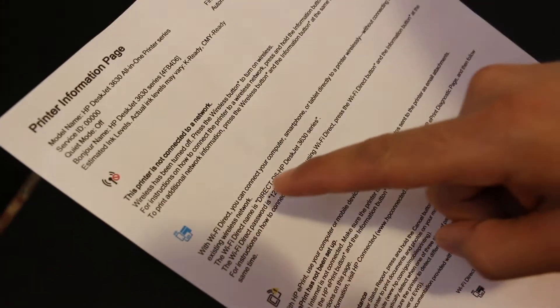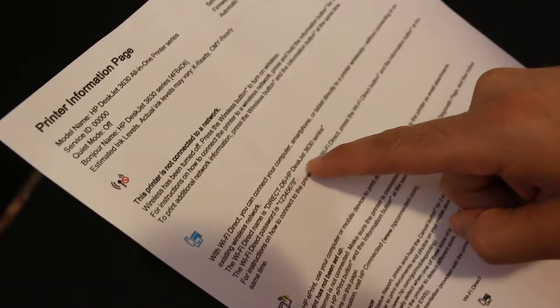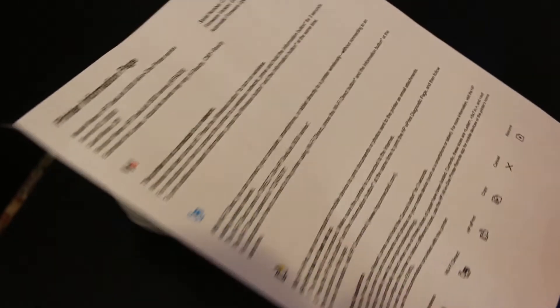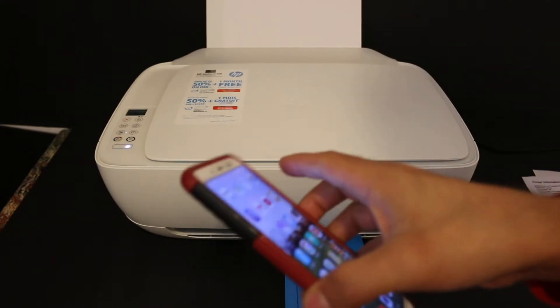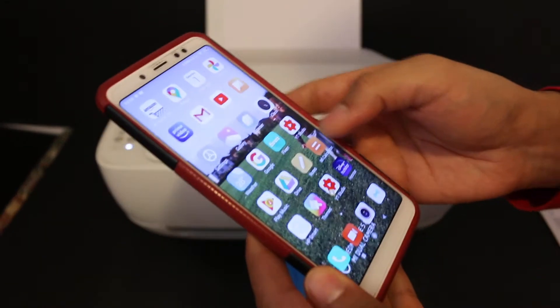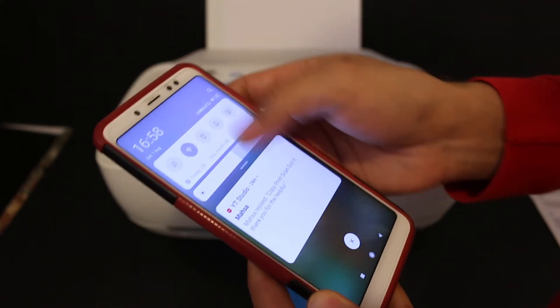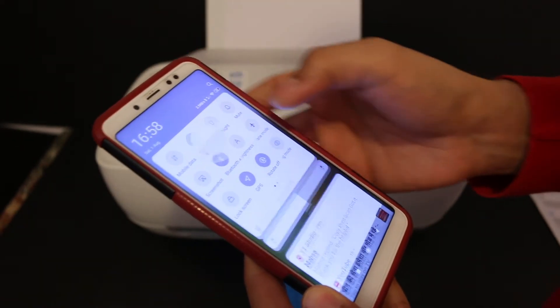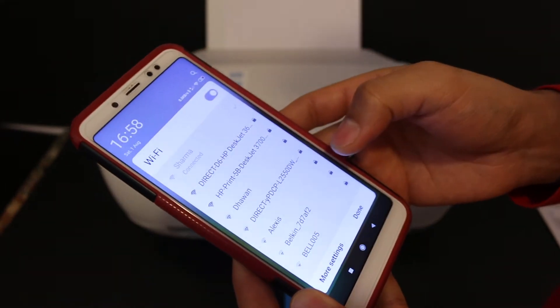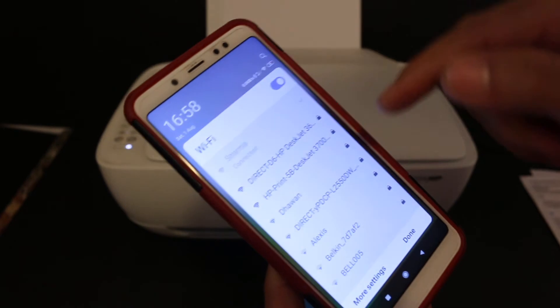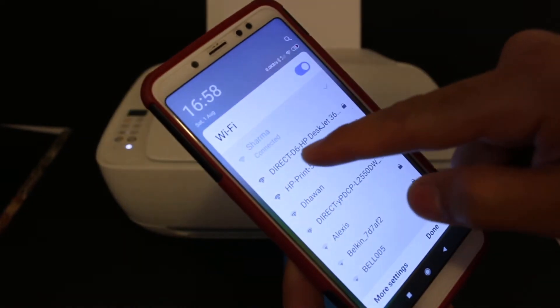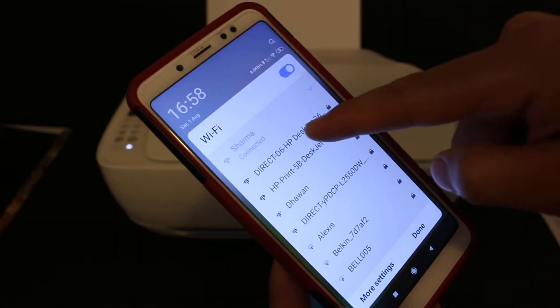Go to your Android device and open the Wi-Fi settings. Here, look for the printer's name: Direct D6 Deskjet 3630.